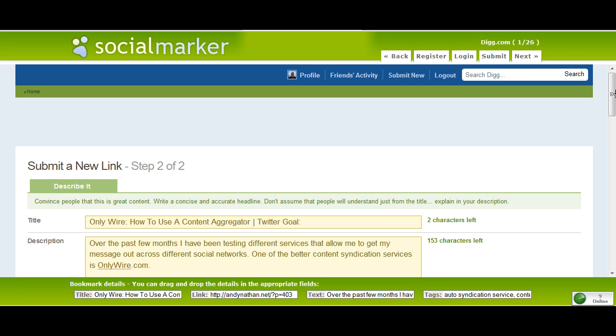When you go on here, the first thing you'll see is you'll see Digg.com because that was the first thing that I selected. Here you go. Everything's all loaded now and what happens is I go to submit a new link and I have step two out of two.